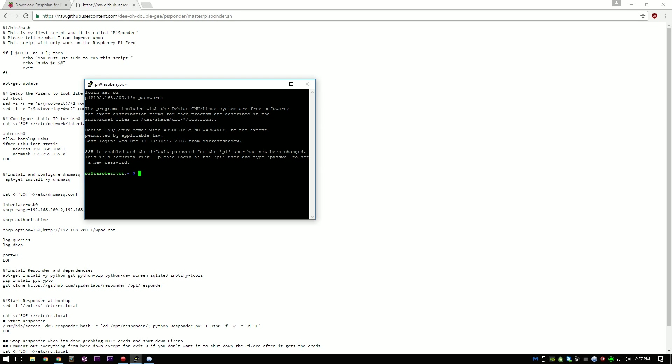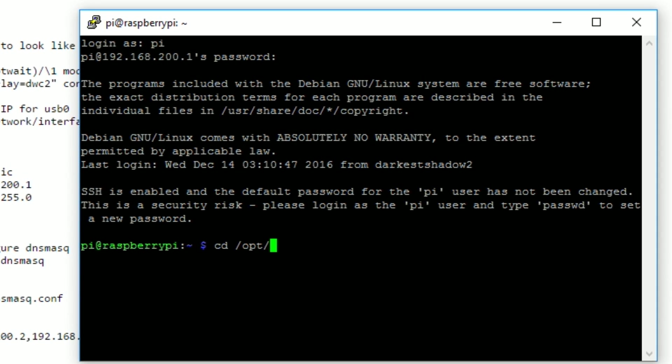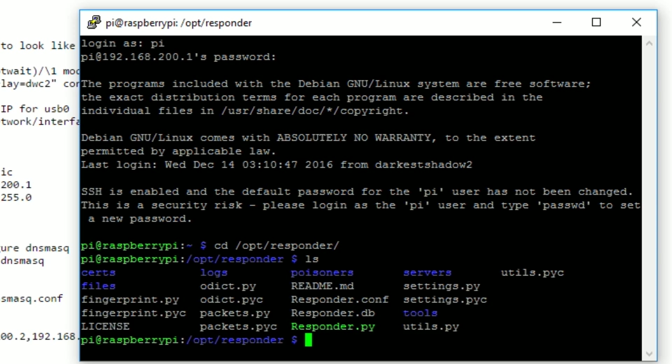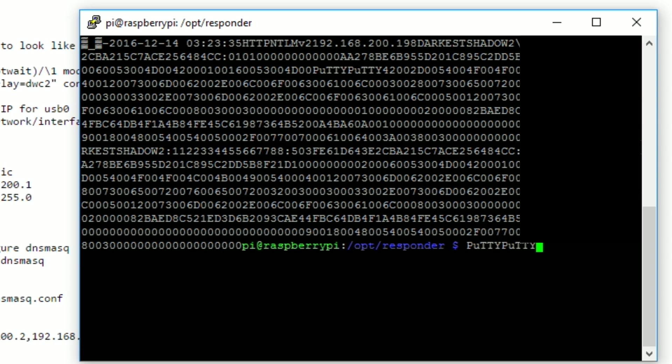So when we list out all the files that are in the responder directory, we see the responder.db. And that is the database where all the credentials are held. So we can see if it loaded in the credentials by typing in cat responder.db. And it did find the credentials.